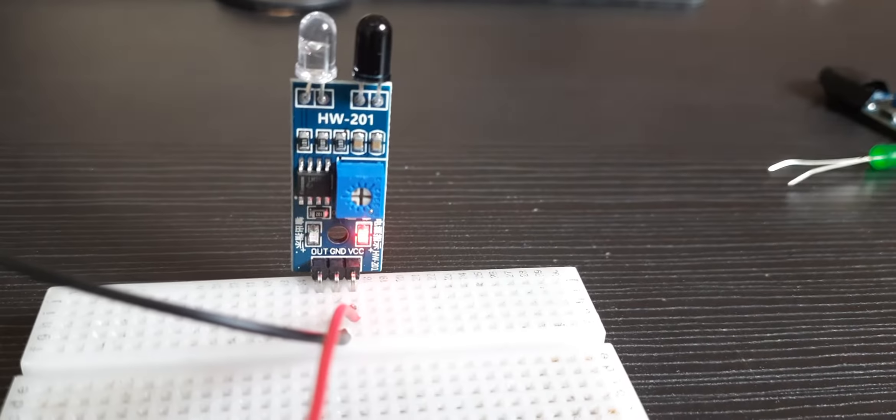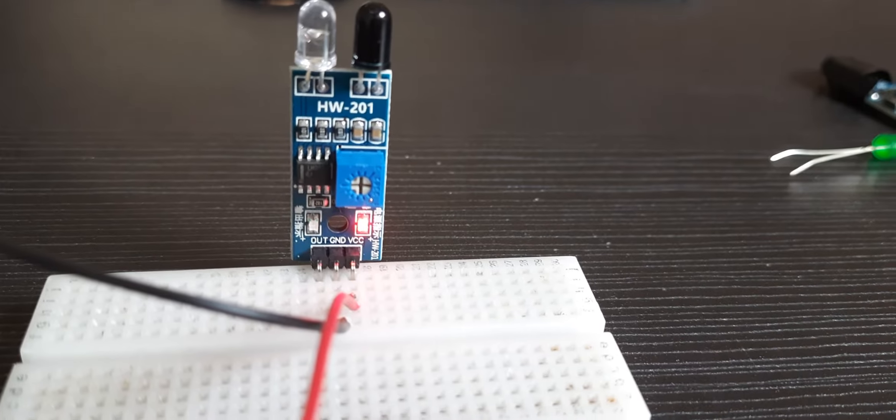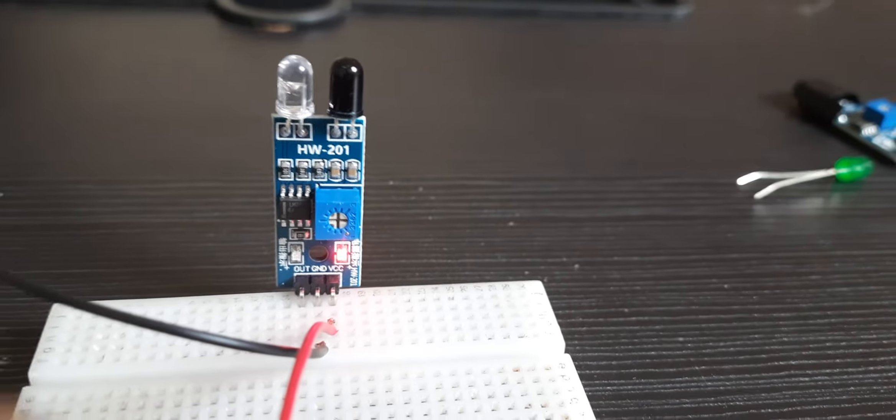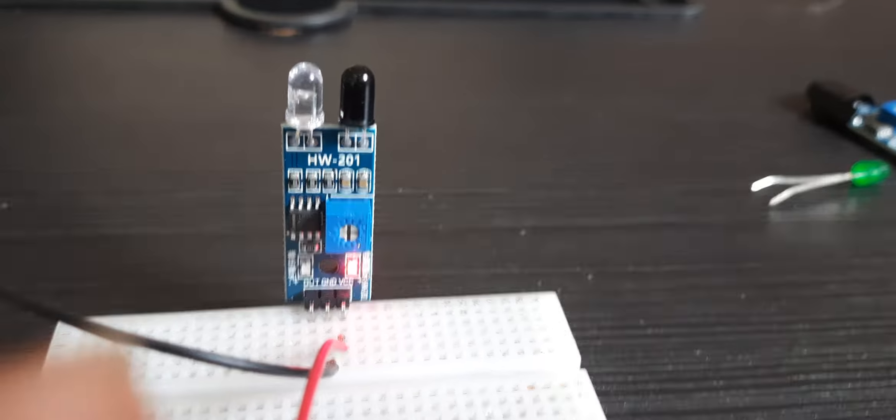Now you will see an LED glowing on the IR sensor. That's the power LED.